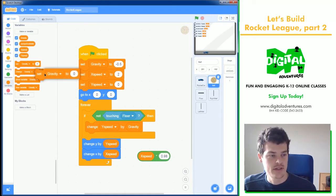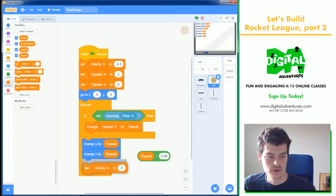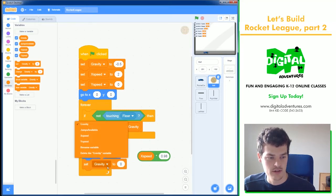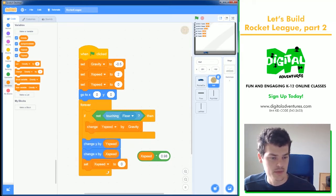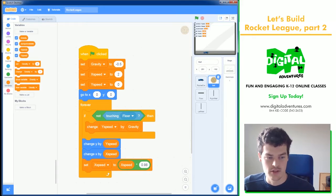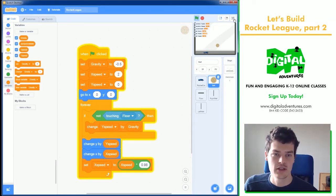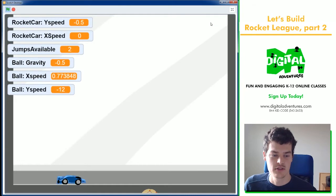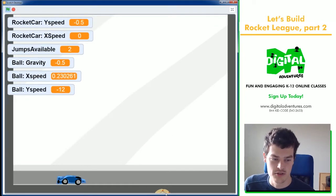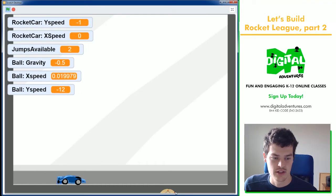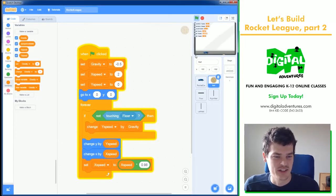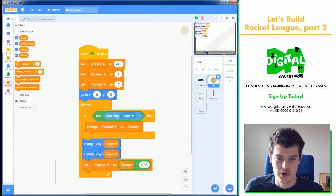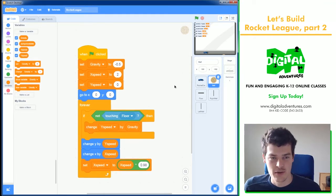That works by saying set x speed to whatever the x speed is currently times 0.98, which will mean it will slow down. As you can see, it slows down to mostly a stop. That's what I want. So far so good.